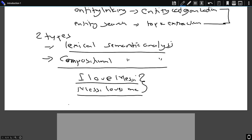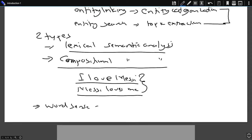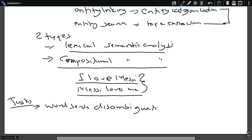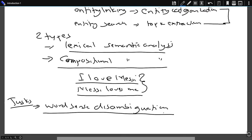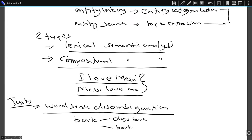When we talk about tasks in semantic analysis, one key task is word sense disambiguation. In word sense disambiguation, we try to understand the meaning of a word, since a word's meaning may vary based on its use in sentences and the context of the text. For example, the word 'bark' can mean a dog's bark or the bark of a tree. Similarly, 'bank' can mean a financial institution or a river bank. Without context, we cannot determine the true meaning — this is called ambiguity.